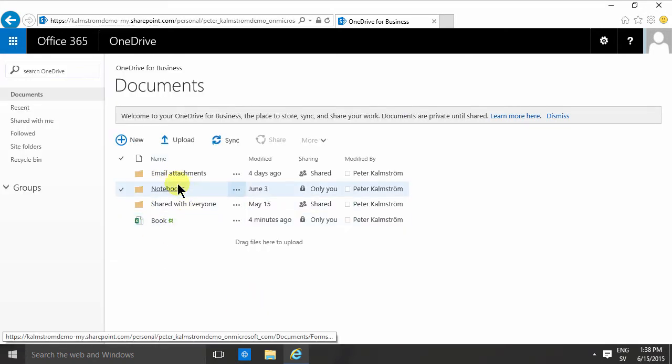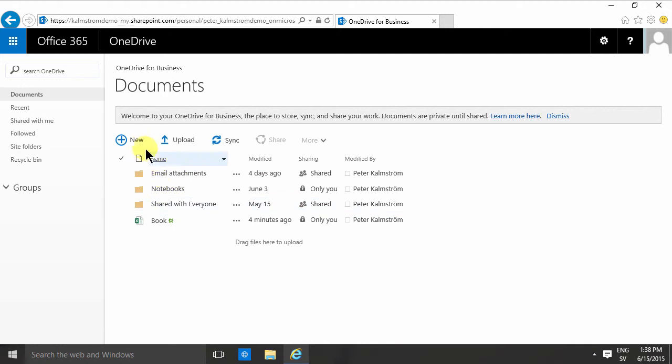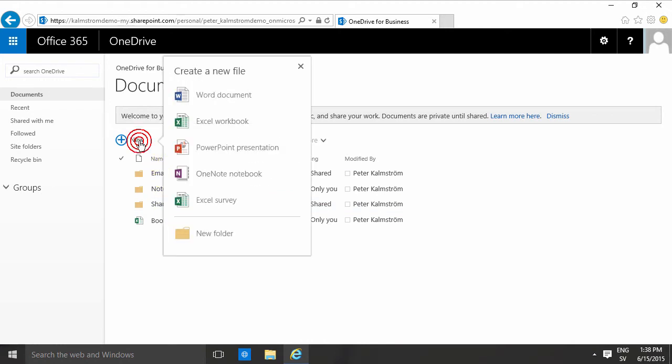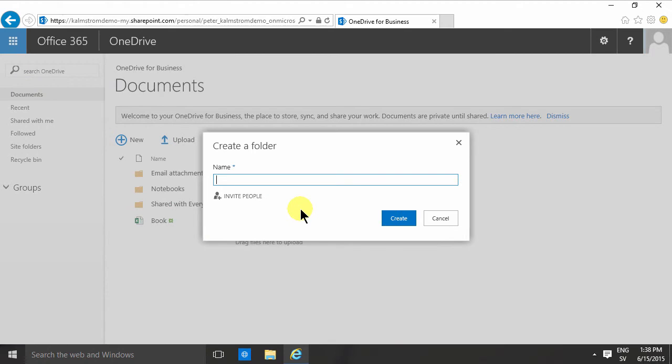As you'll notice there are a few default folders here, but you can of course create new folders also by clicking this new button and just creating new folder there.